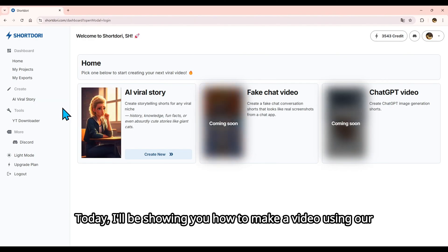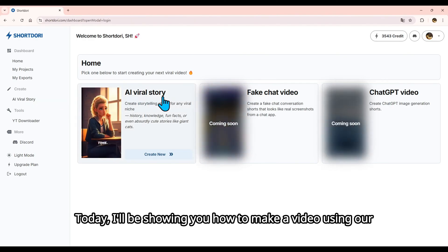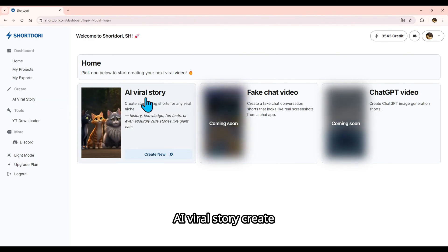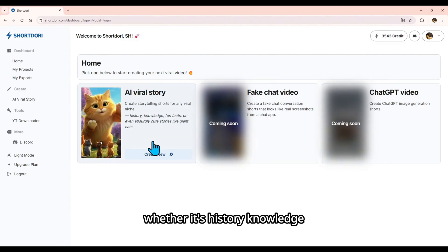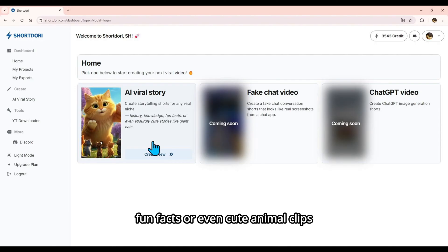Today, I'll be showing you how to make a video using our AI Viral Story Create. It creates story clips for any viral niche, whether it's history, knowledge, fun facts, or even cute animal clips. Basically anything you can imagine.